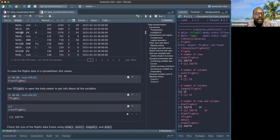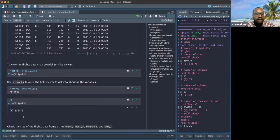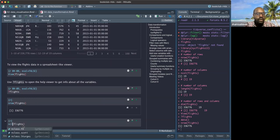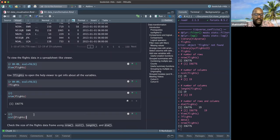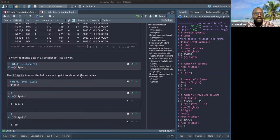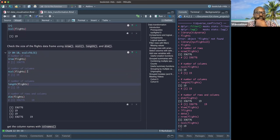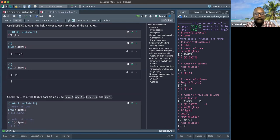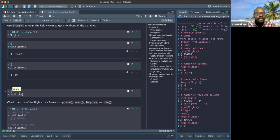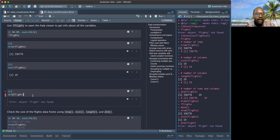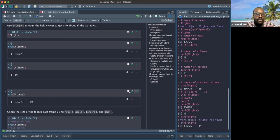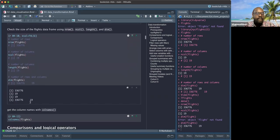You can also use `ncol()` to find the number of columns — we have 19 columns. You can also use `length()` which gives you the same thing as `ncol()`. And `dim()` gives you the dimension — both the number of rows and columns together. So `dim(flights)` tells us both values at once.